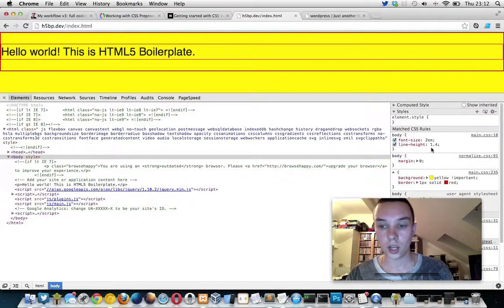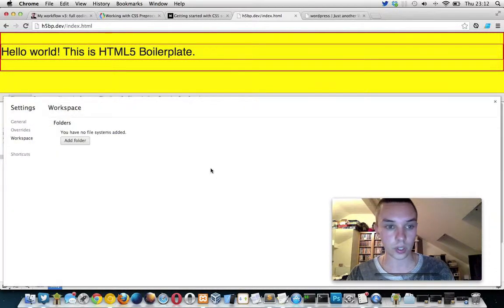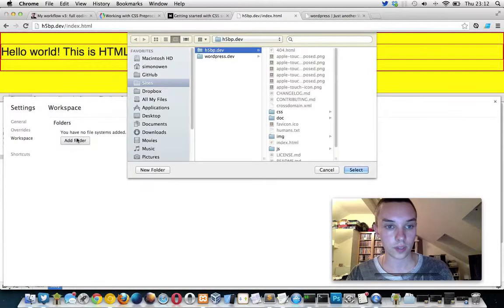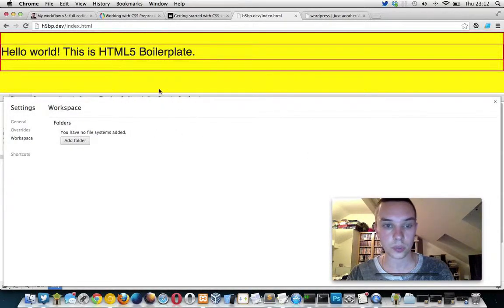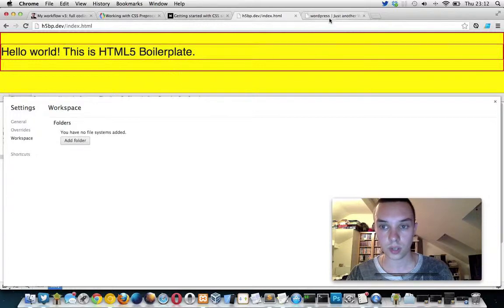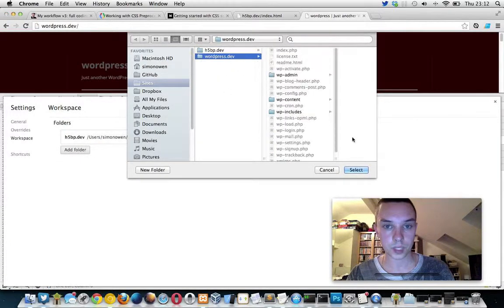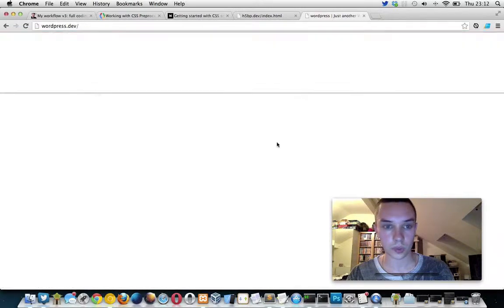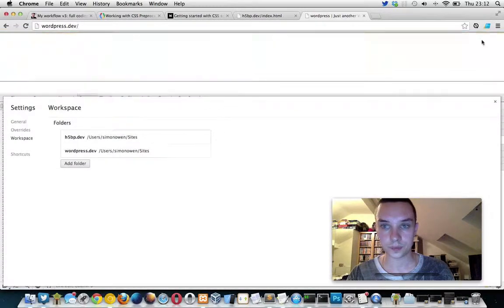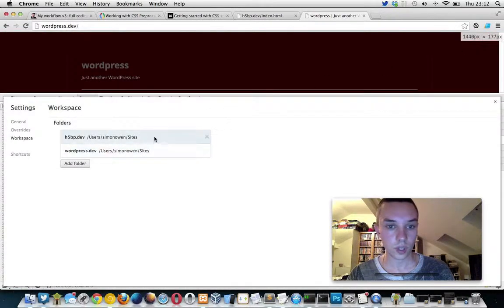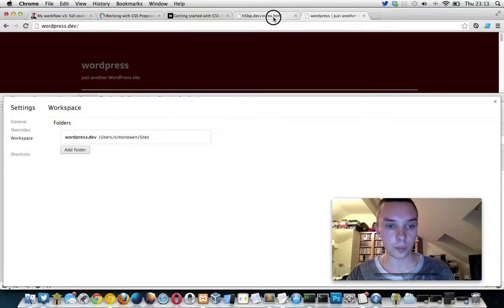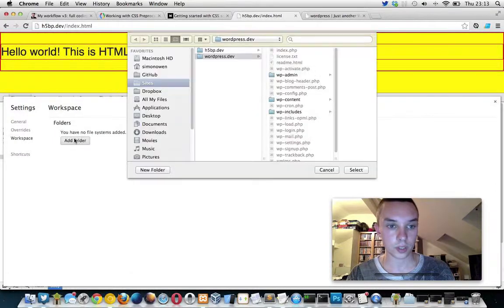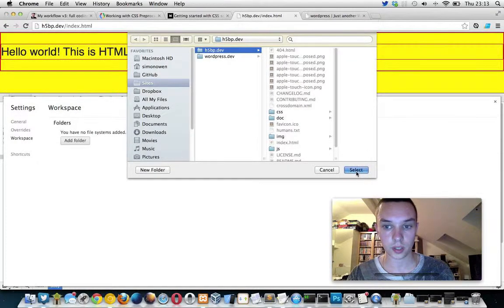And then the other thing I'm finding a bit frustrating is if I'm working on multiple projects, I want to be able to set that there for my project. Now I've just set up another project here and I've set my WordPress one up here. And got rid of this here.